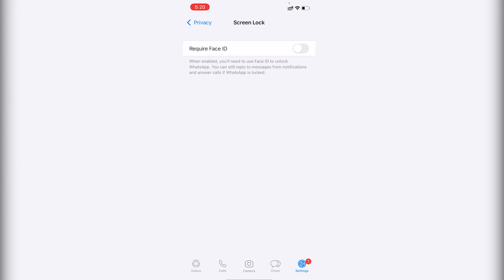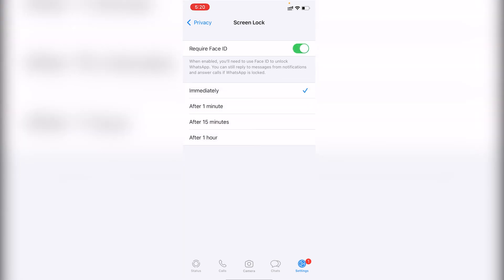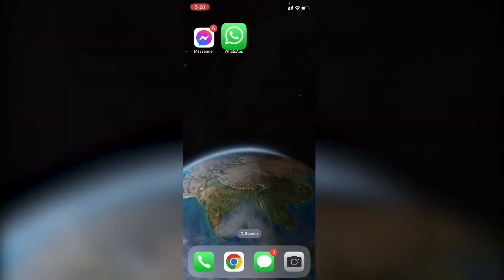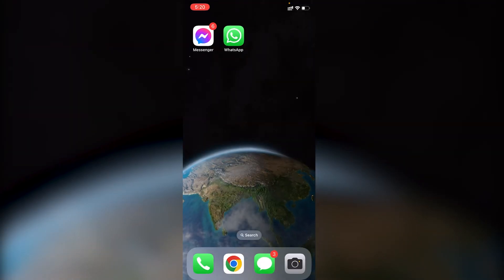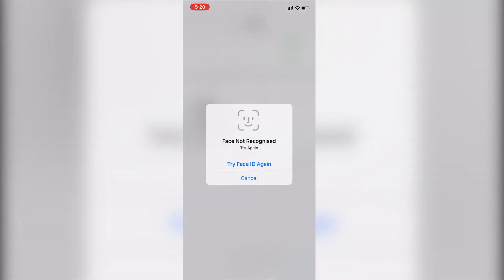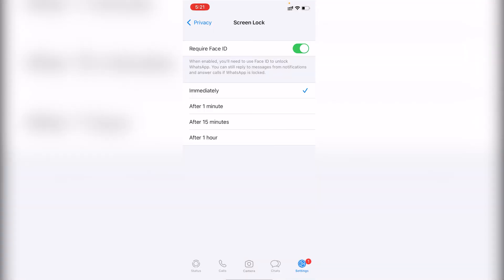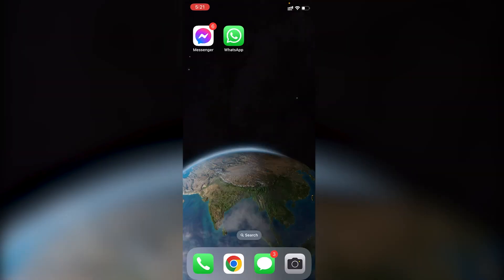Enable 'Require Face ID.' The default option is 'Immediately,' so I'll leave it at that. Now if we go back to WhatsApp, it asks for your face — tap 'Try Face ID Again' and we're now in WhatsApp. That's how you lock Facebook Messenger and WhatsApp with Face ID on your iPhone.